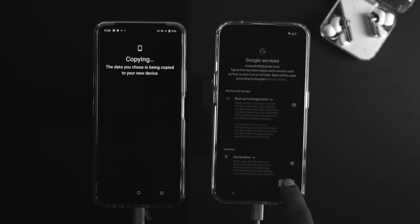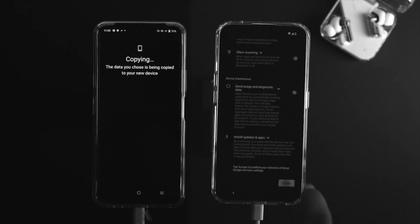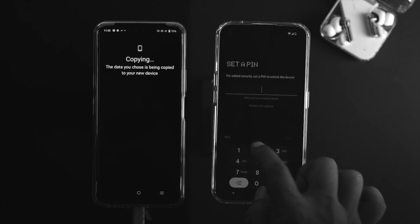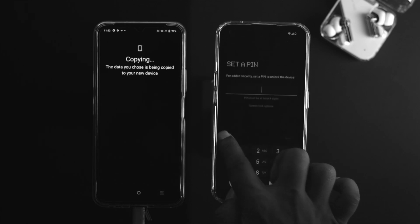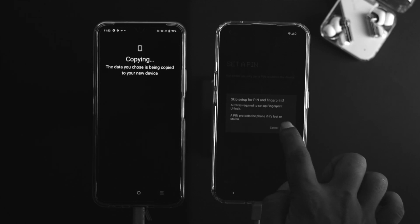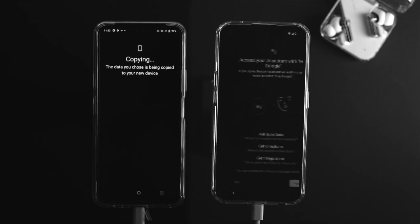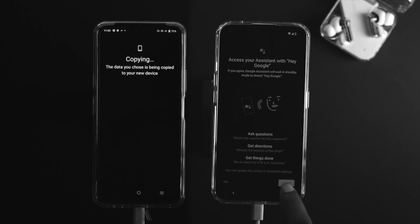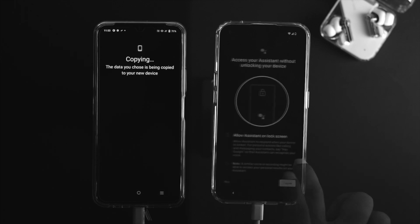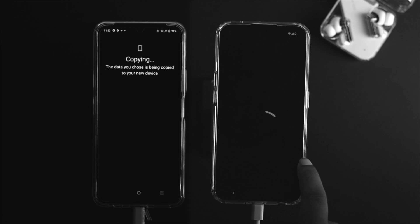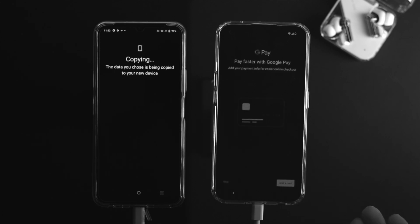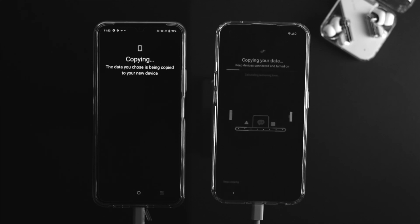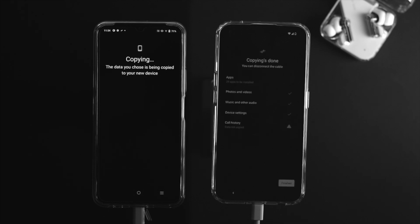Just tap on more and tap accept. Now you need to set a PIN or you can skip it if you want to. I'll tap on the skip and tap skip from there. Now just tap on continue with setup. Tap I agree to the voice assistant if you want. I'll skip this part from here as well. Also you can add your Google Pay if you want. I'll skip this part as well. Now your data has started copying from your old device to your new device.